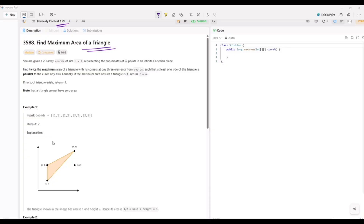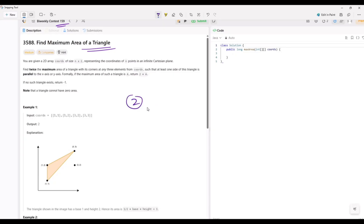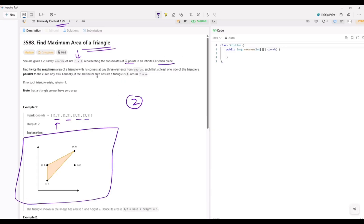We have given a 2D array called coordinates, and its size is N×2, meaning each element contains two pairs. It represents the coordinates of N points in an infinite Cartesian plane. In the Cartesian plane we have N given points — these are the points in the Cartesian coordinates.